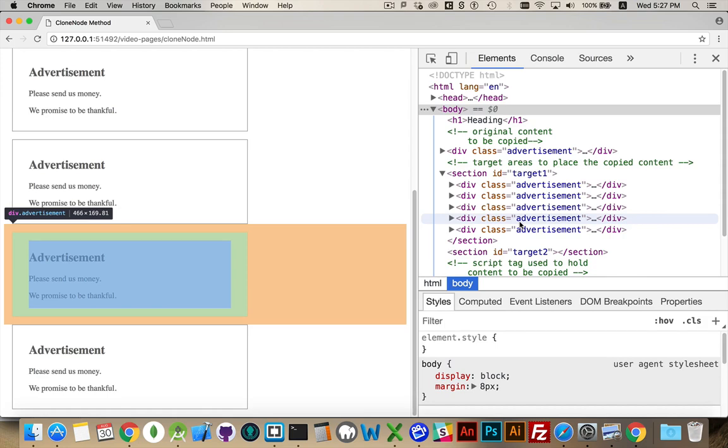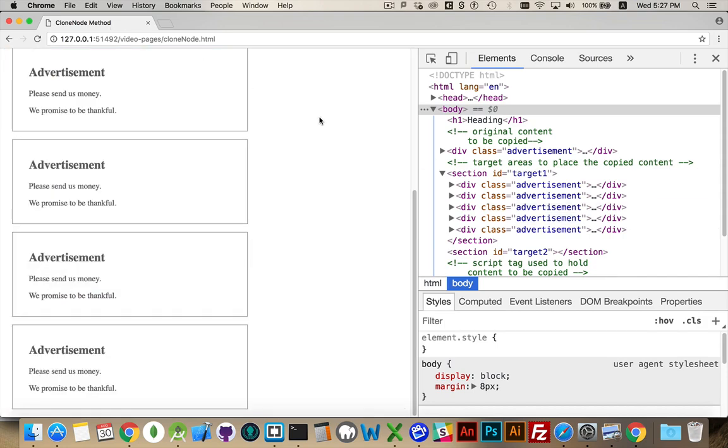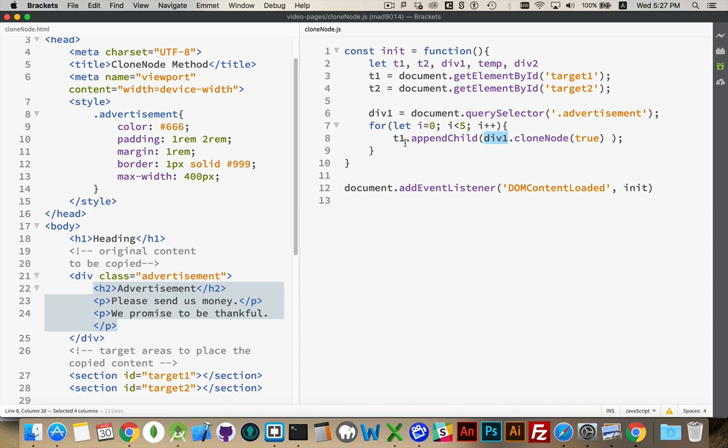So that's what the cloneNode does. It allows us to create multiple copies very quickly. Alright. I'm going to comment this out, just to leave myself a little bit of space on the page.